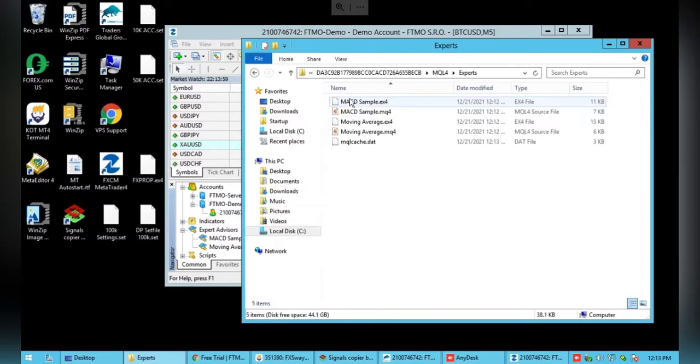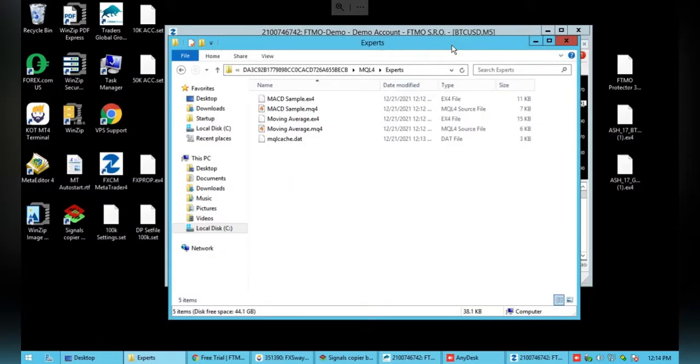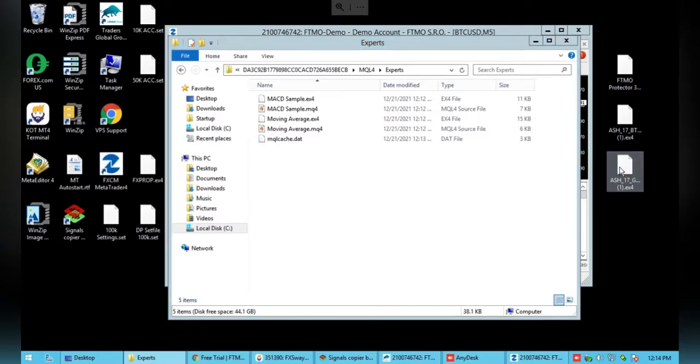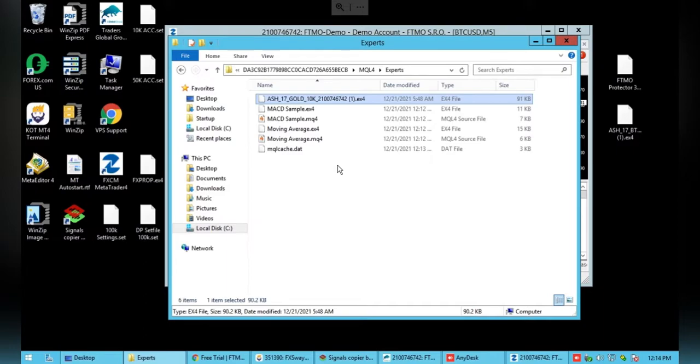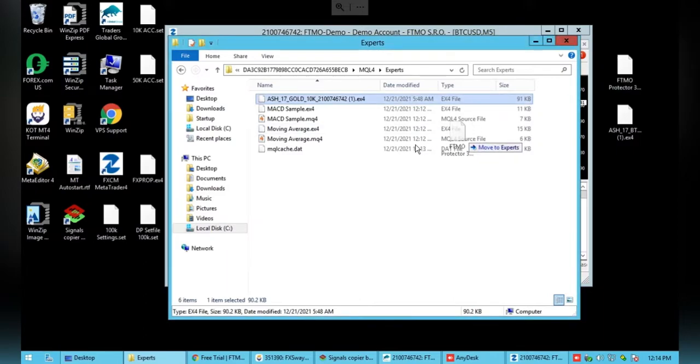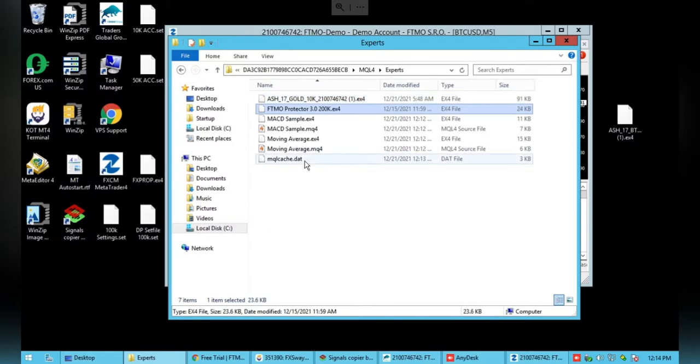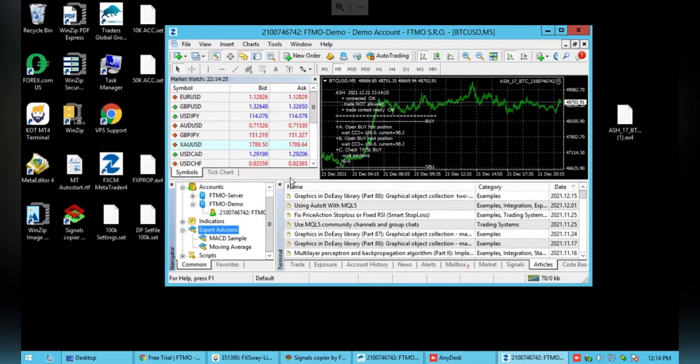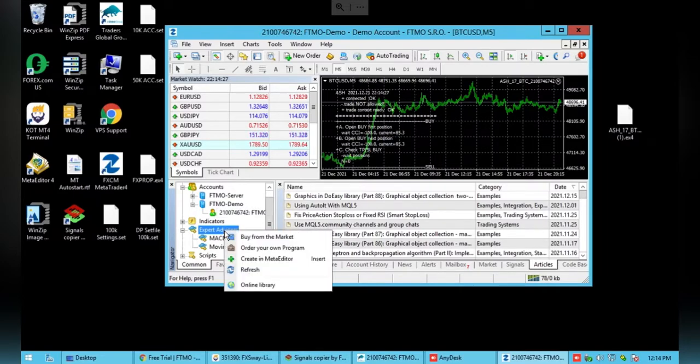Then you will just drag and drop the file of your EA right into this folder. I've got my Gold Expert Advisor here and I'm going to drag and drop the Protector in as well. You can just close this window and then you'll go down, right click Expert Advisors and refresh.